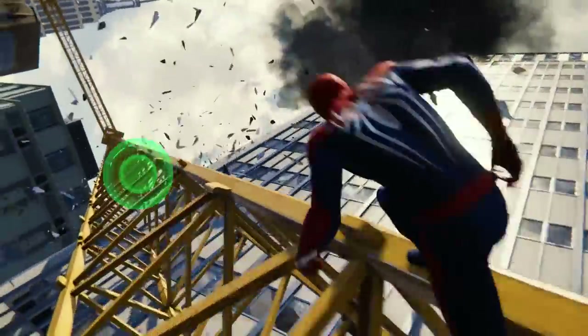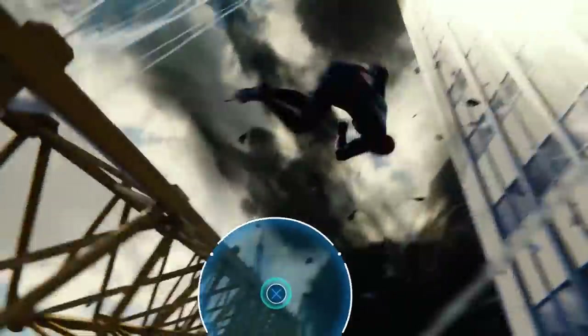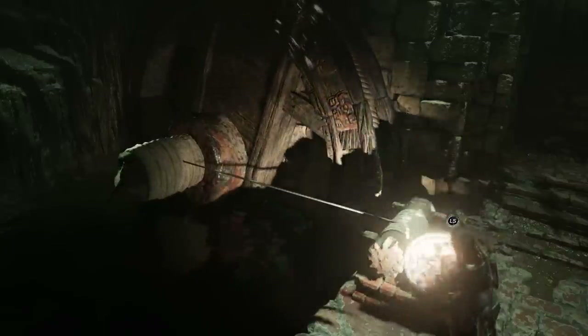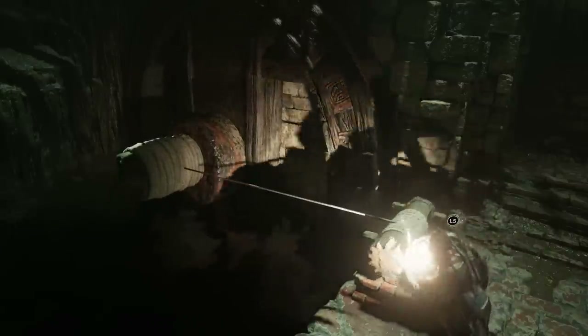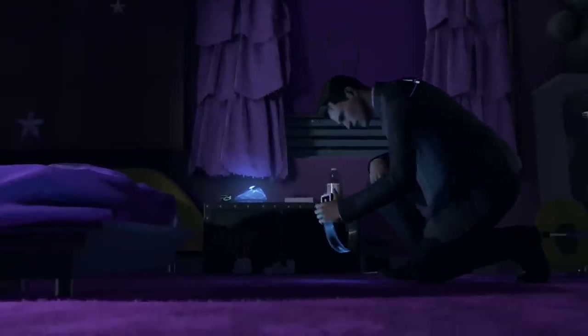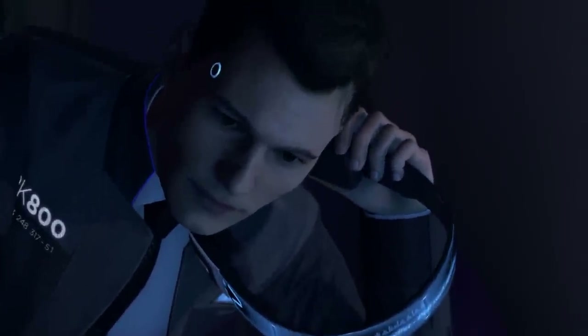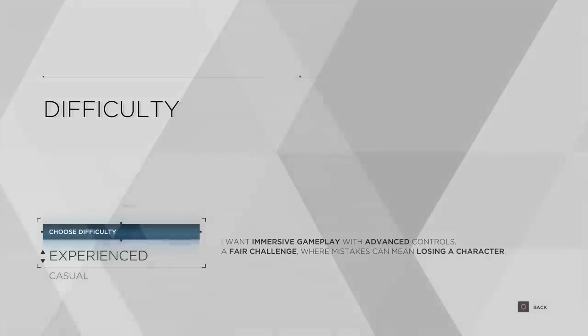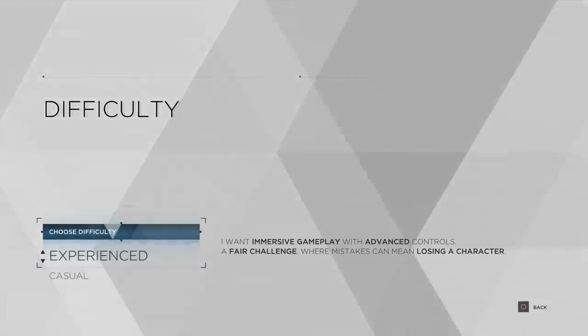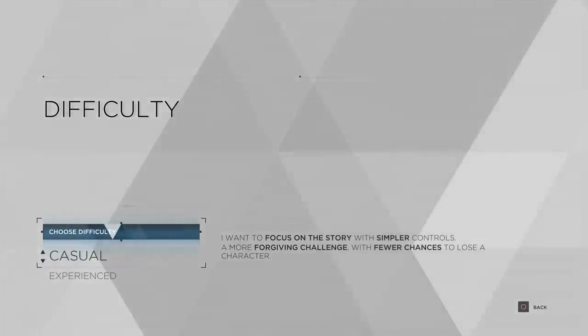Spider-Man also lets you auto-skip these tricky quick-time events, and Shadow of the Tomb Raider won't force you to rotate the analogue stick when turning cranks, if that's going to hurt your hand. Don't be like Detroit Become Human, though. This game has you tilt the right analogue stick in a very specific way to interact with things, which can be very challenging to certain gamers. But while you can swap that for a simplified control scheme, it also makes the actual difficulty of the game easier, with fewer chances to lose a character.